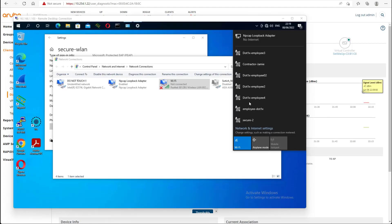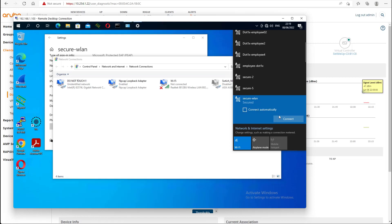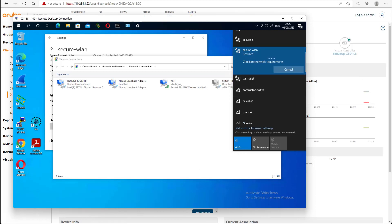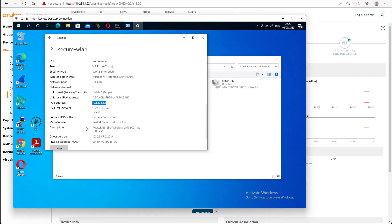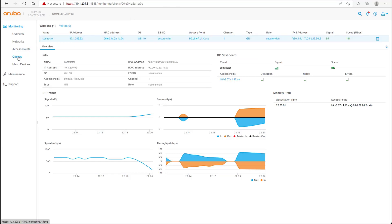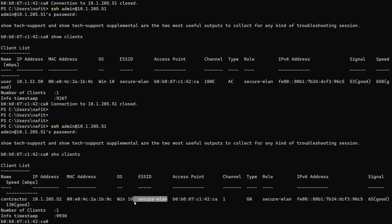Now we try connecting with a different username — 'contractor' — which has been configured on our ClearPass authentication server. We provide the username 'contractor' and password and connect. Once the connection is successful, the client ends up in VLAN 205, as per our conditions. The IP address has changed, confirming the dynamic VLAN assignment is working. All of this was configured from within AirWave using the Instant GUI config mode.